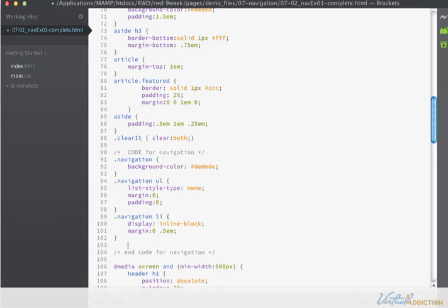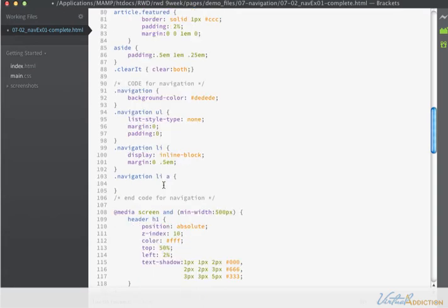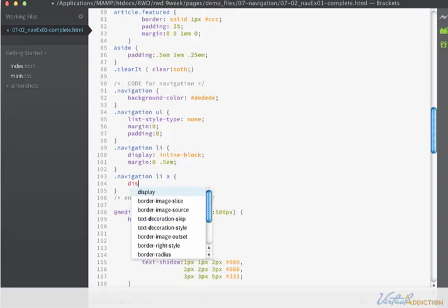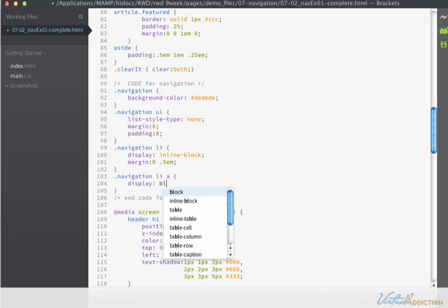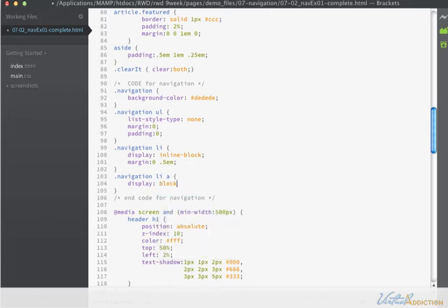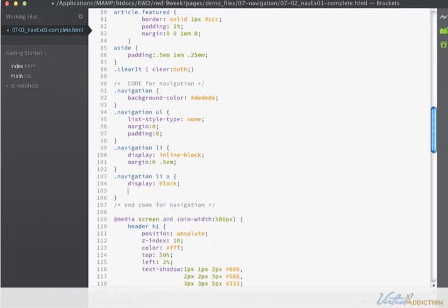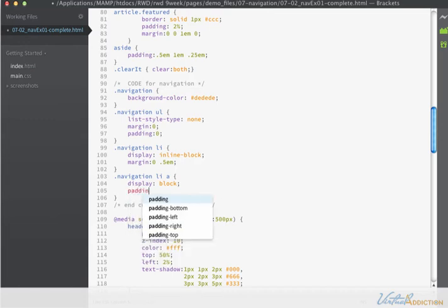And then the last thing that I'm going to do is make a rule for navigation LI A. And what we'll do for the links is we'll have them display as block level. This will just make them a little bit easier to hit when you click on them. And I'm going to set some padding of .5Ms all the way around.